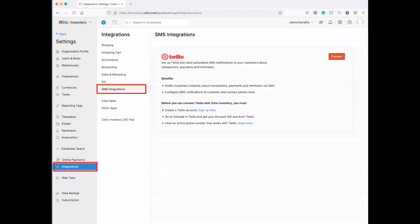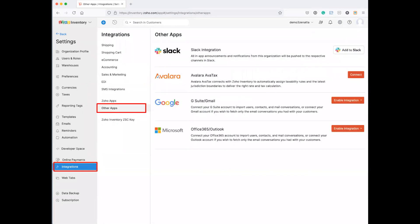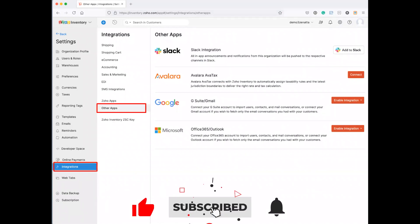And then moving on down, SMS integrations. They've got a great one with Twilio. So if you want to notify customers about their transactions, payments, you can actually go ahead and configure this. We like this integration a lot, rock solid. Zoho has really done a good job of rolling this out in campaigns and other applications now, so worth looking at. And then of course, as you would expect, it'll go with all Zoho apps, but then there are some other apps you can actually do some integration with. Slack, Avalara we talked about that earlier, Google G Suite, and Microsoft Office 365.